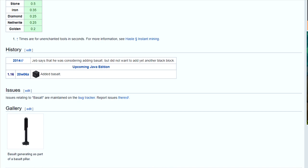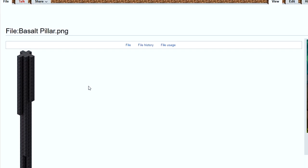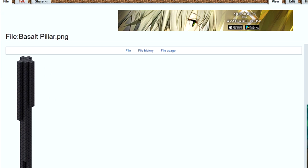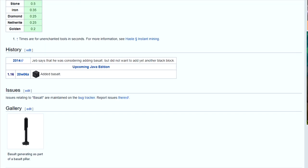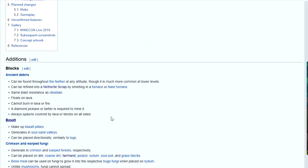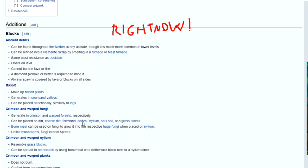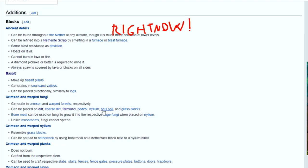Let's just take a look at a basalt pillar. As you can see, it's very tall. So that's interesting. Looking forward to that one. You can play the snapshot right now. You can play it right now.